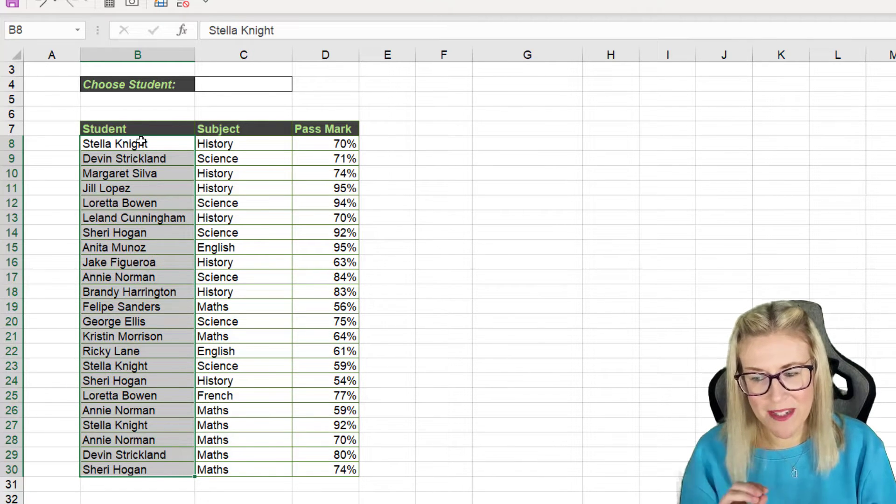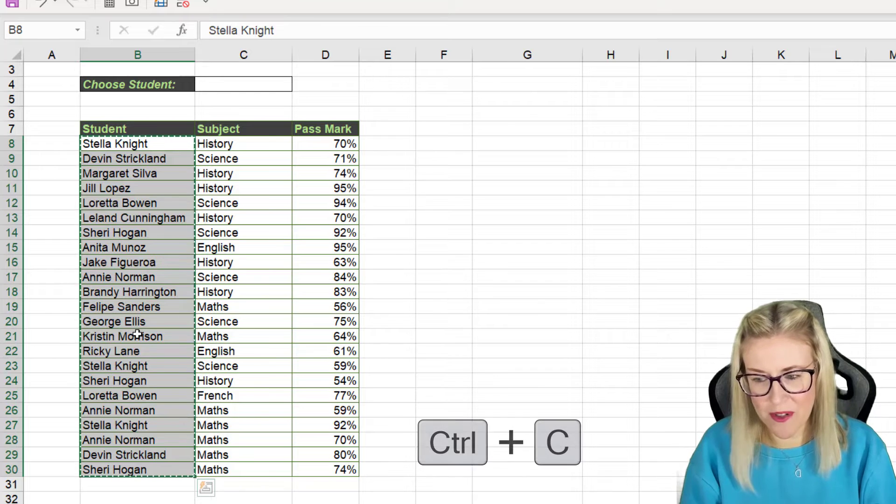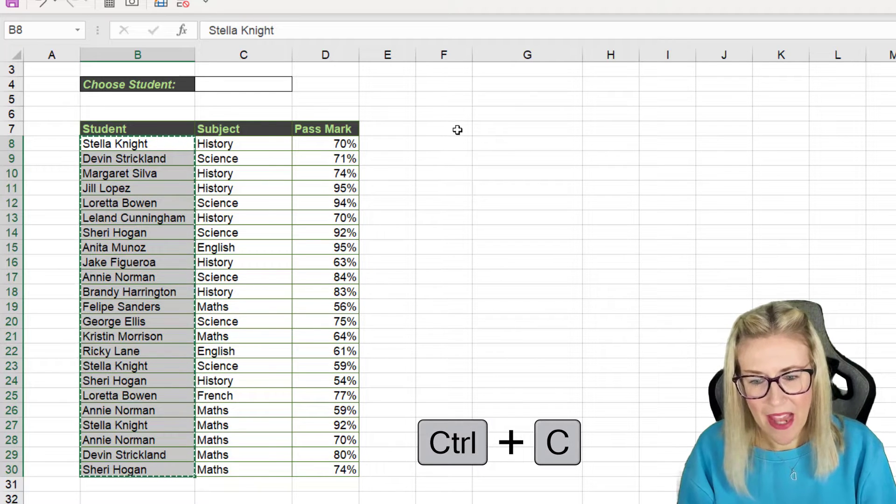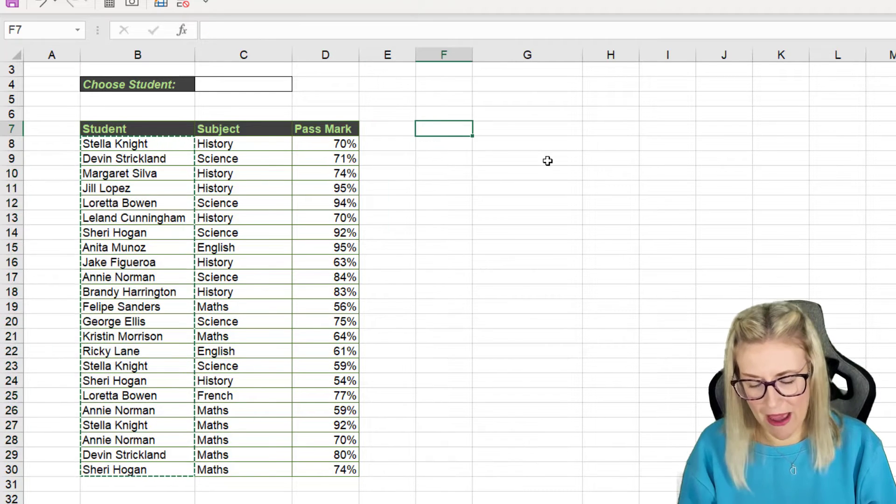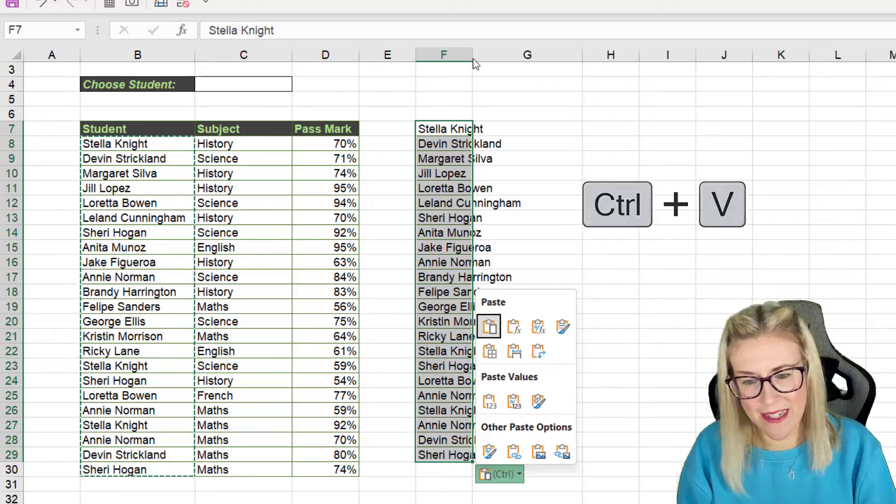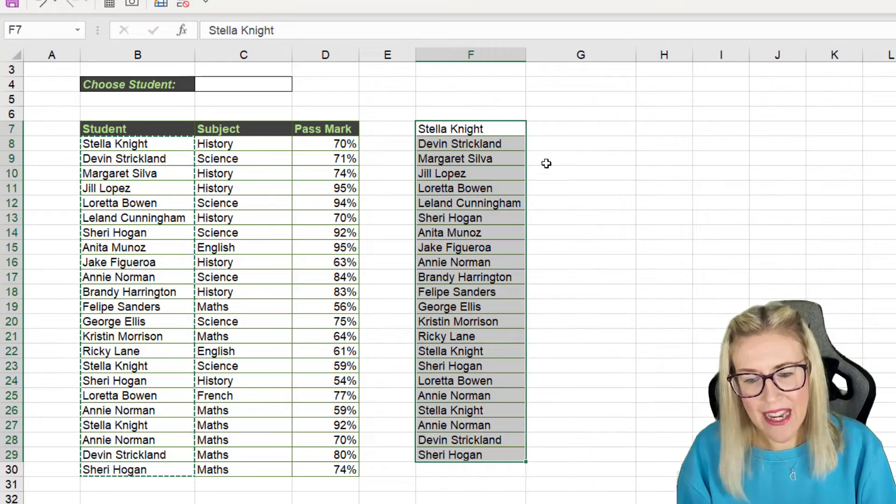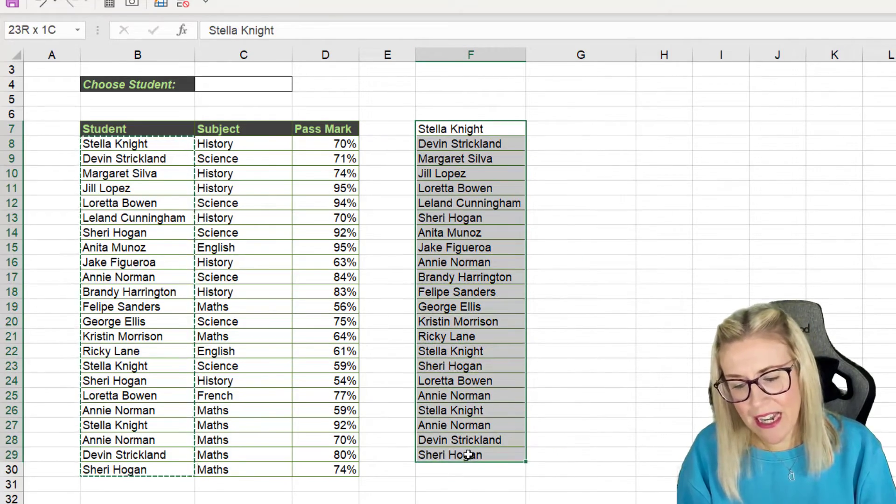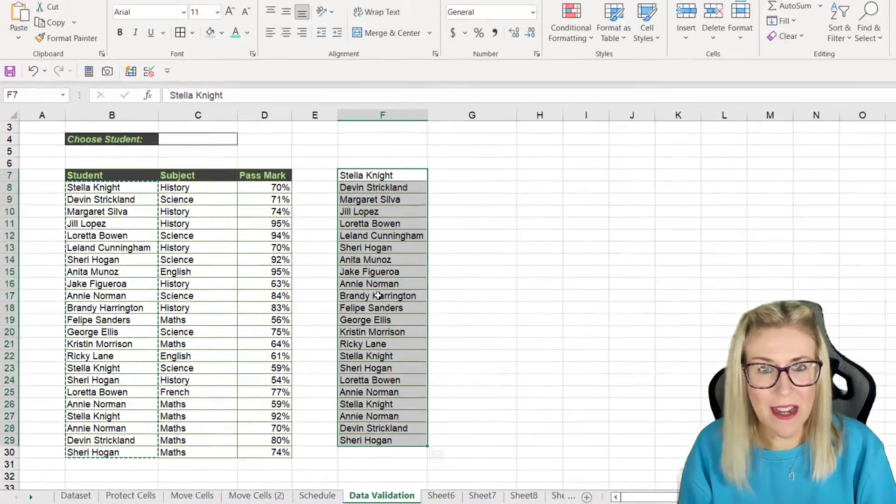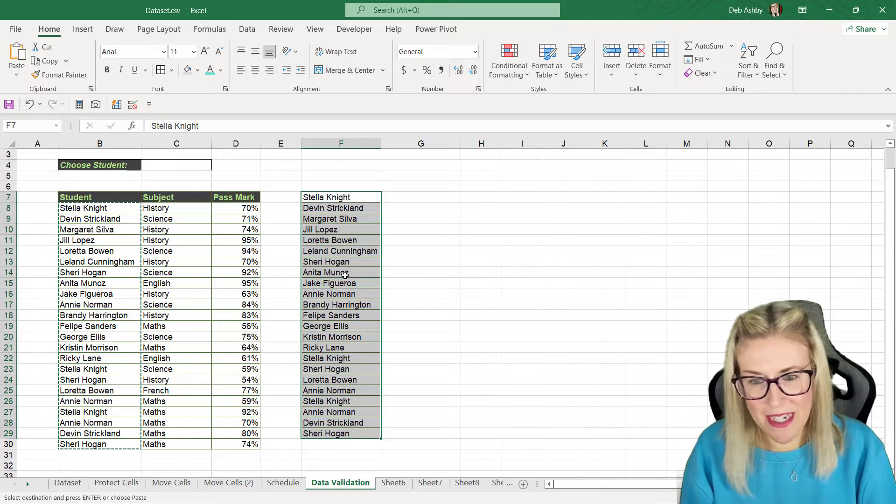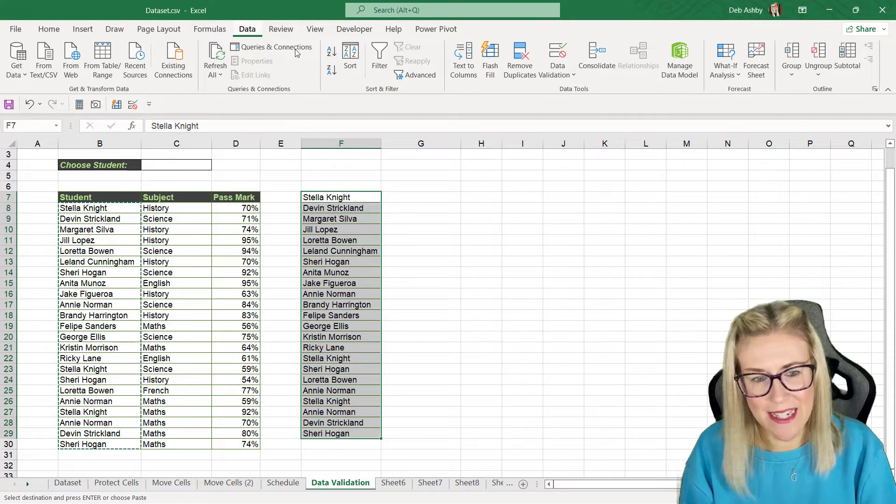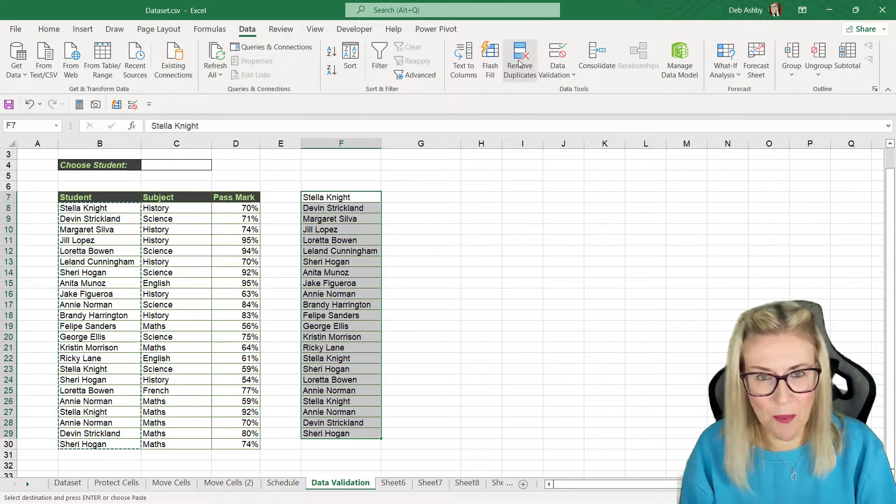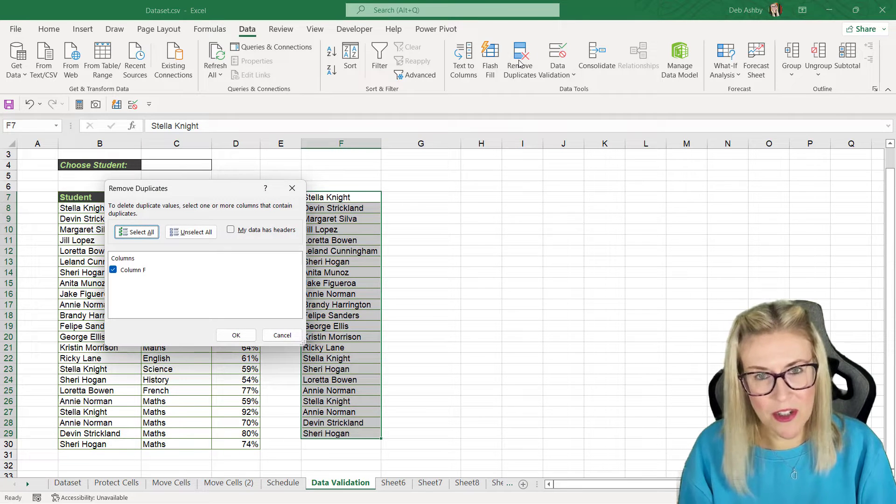So what we're going to do is select all of the students, control C, and then over in column F I'm just going to control V to paste those in. And now what I'm going to do to get a unique list is I'm simply going to remove the duplicates. So we need to select the range up to data and then in the data tools group we have a remove duplicates button.